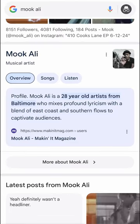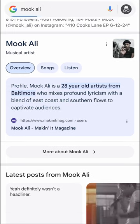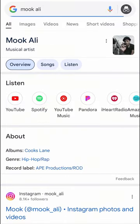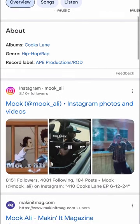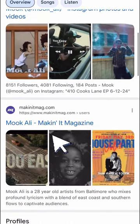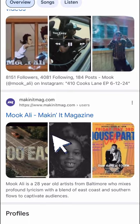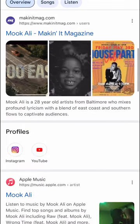Our authority in the space lends credibility to him as an artist. Now let's learn more about Mook Ali — this takes us to a Google page about him, and you'll notice that his Making It Mag profile is one of the first results, right up under Instagram.